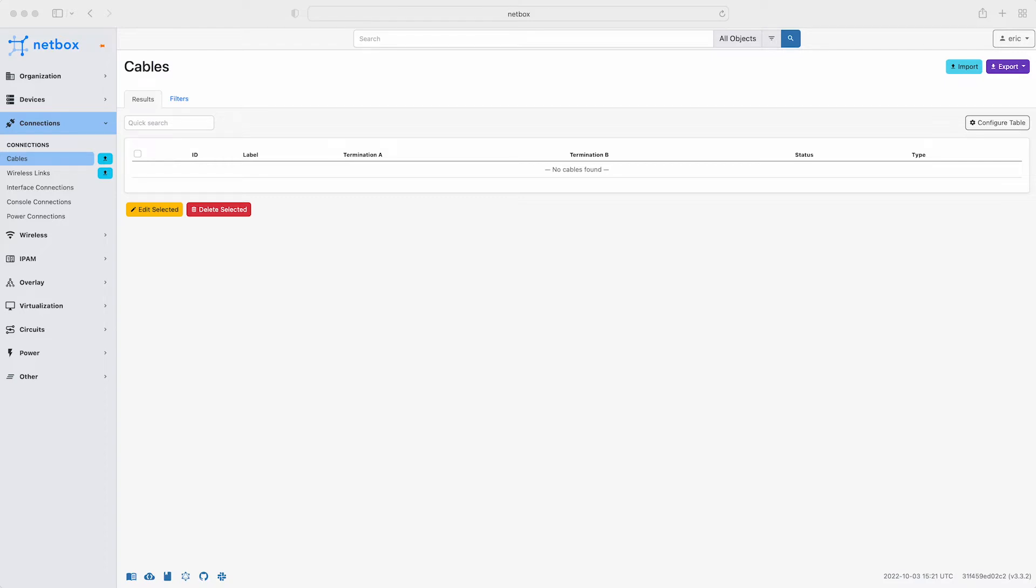For this demo I'm using a Docker instance of NetBox running locally on my laptop. If you'd like to follow along with the demo then you can easily do that too. There are a couple of links down below to help you spin up your own instance of NetBox, along with a link to the notes that accompany this video module.